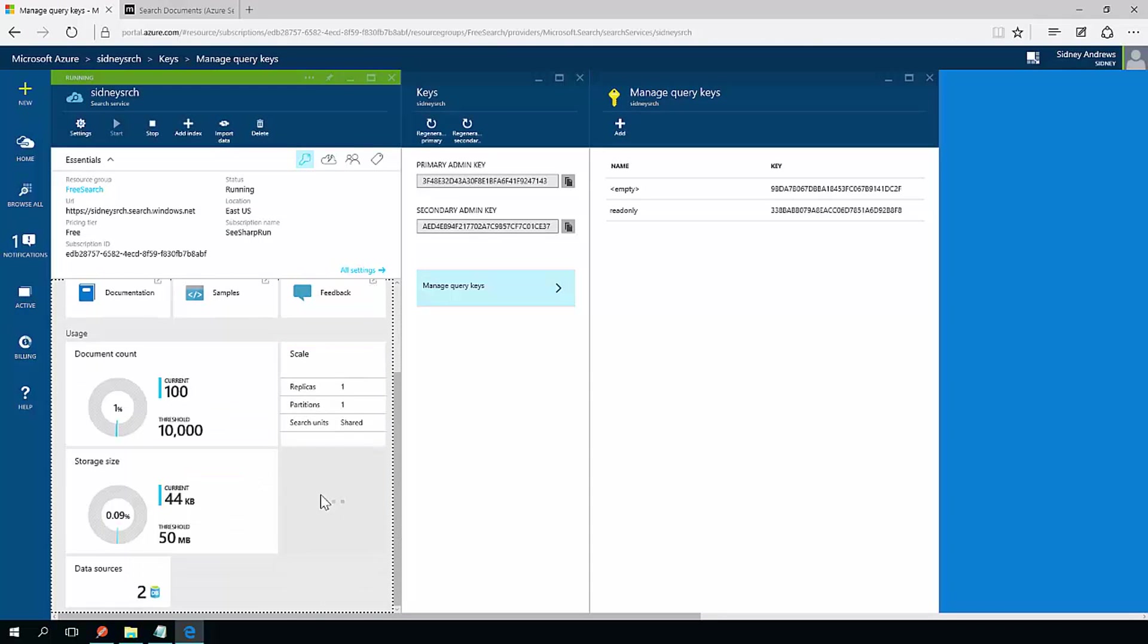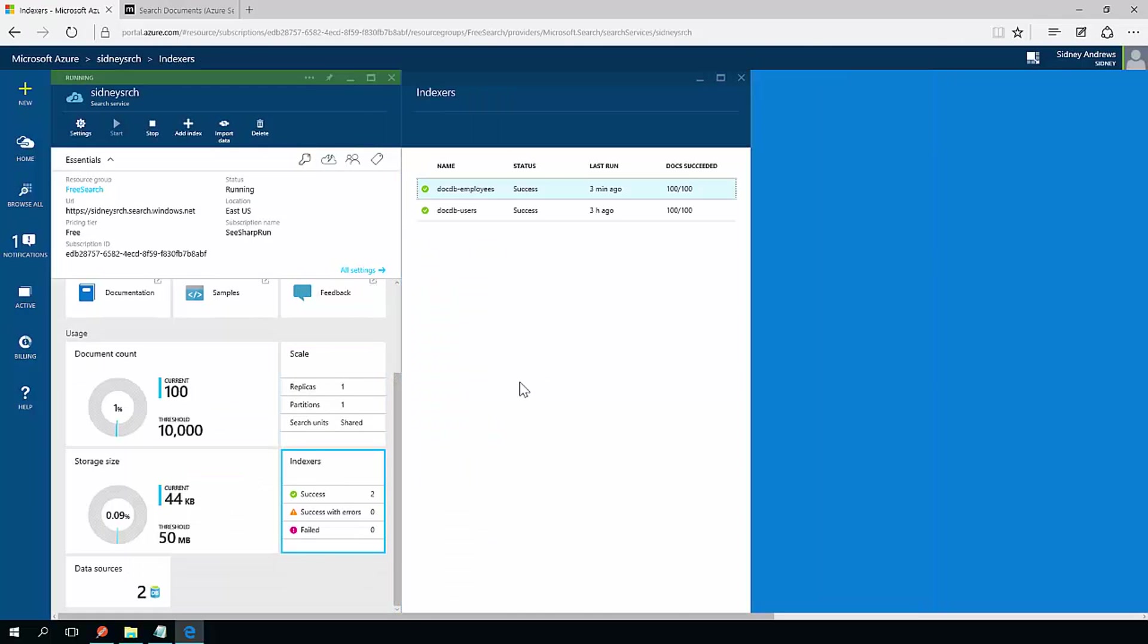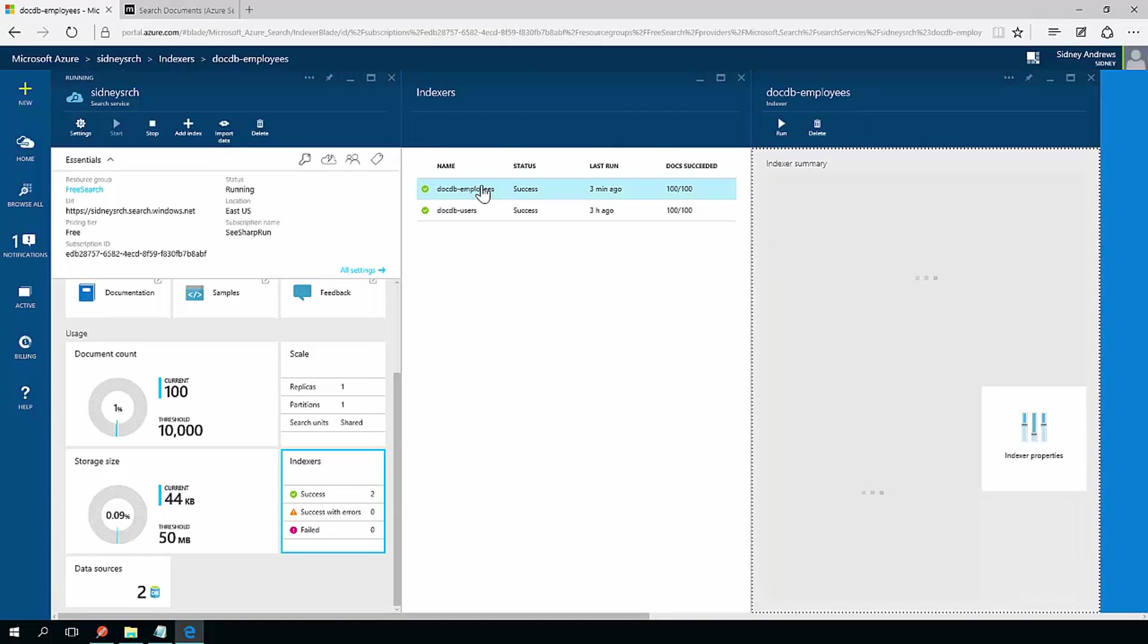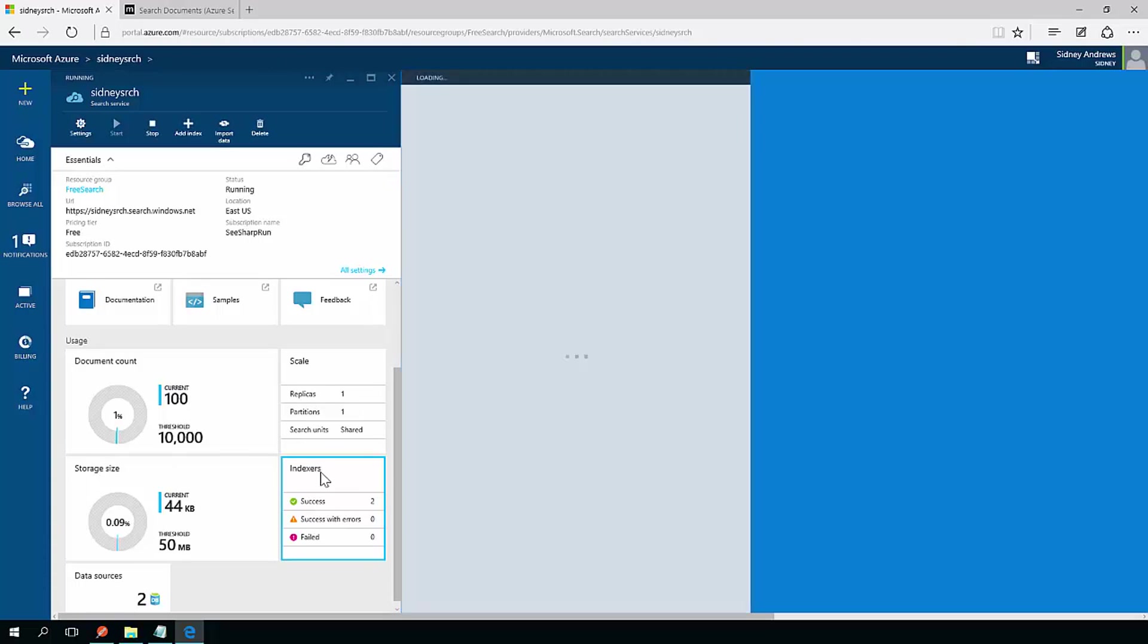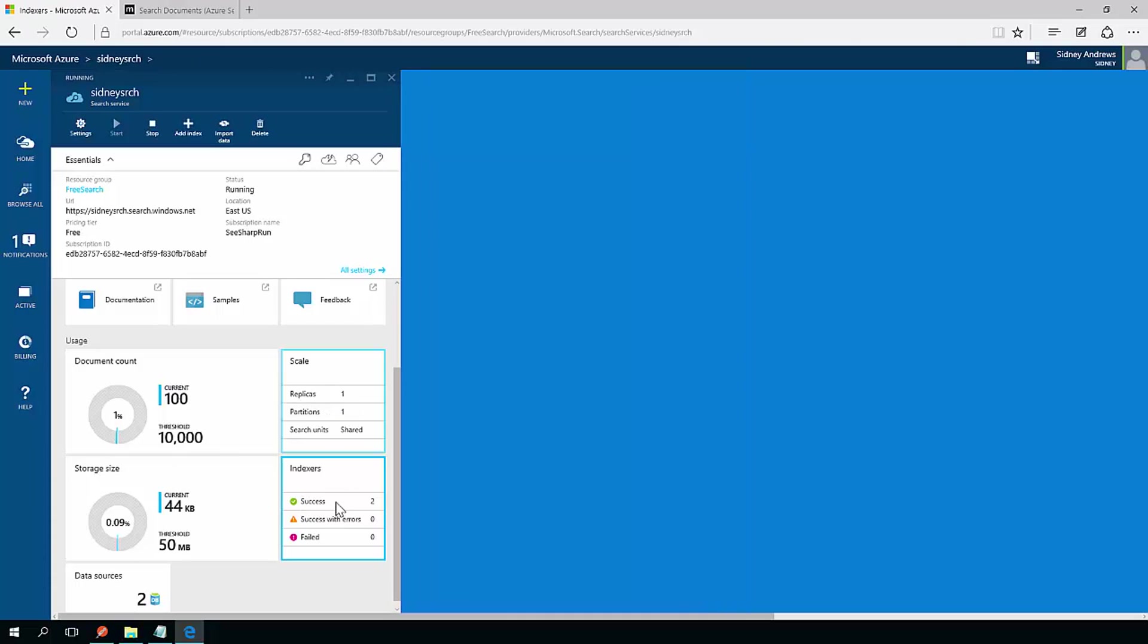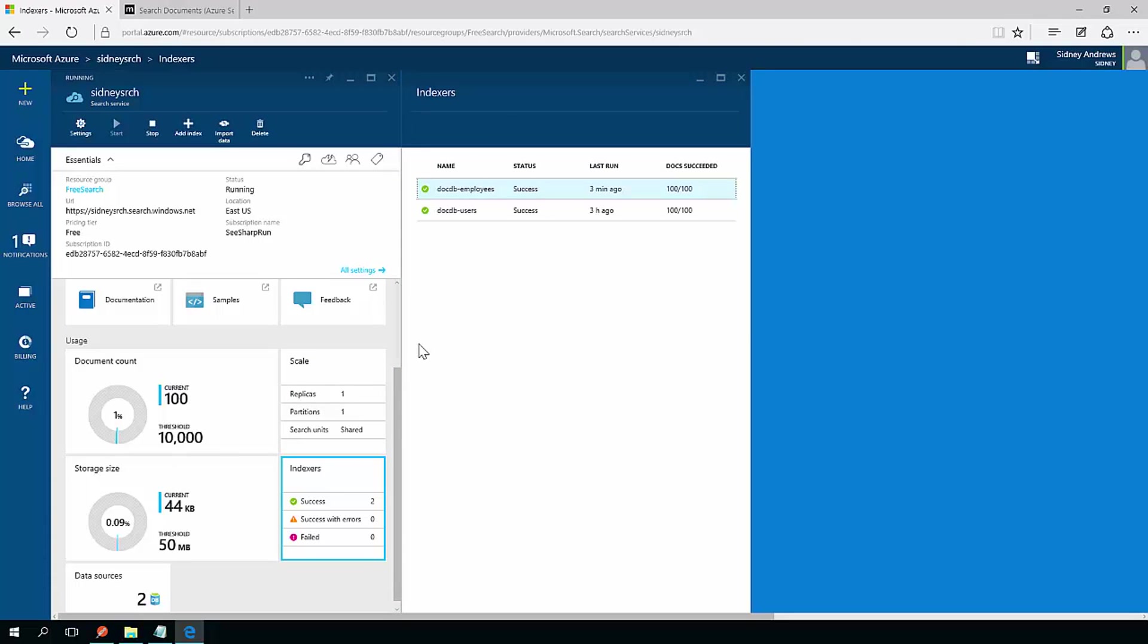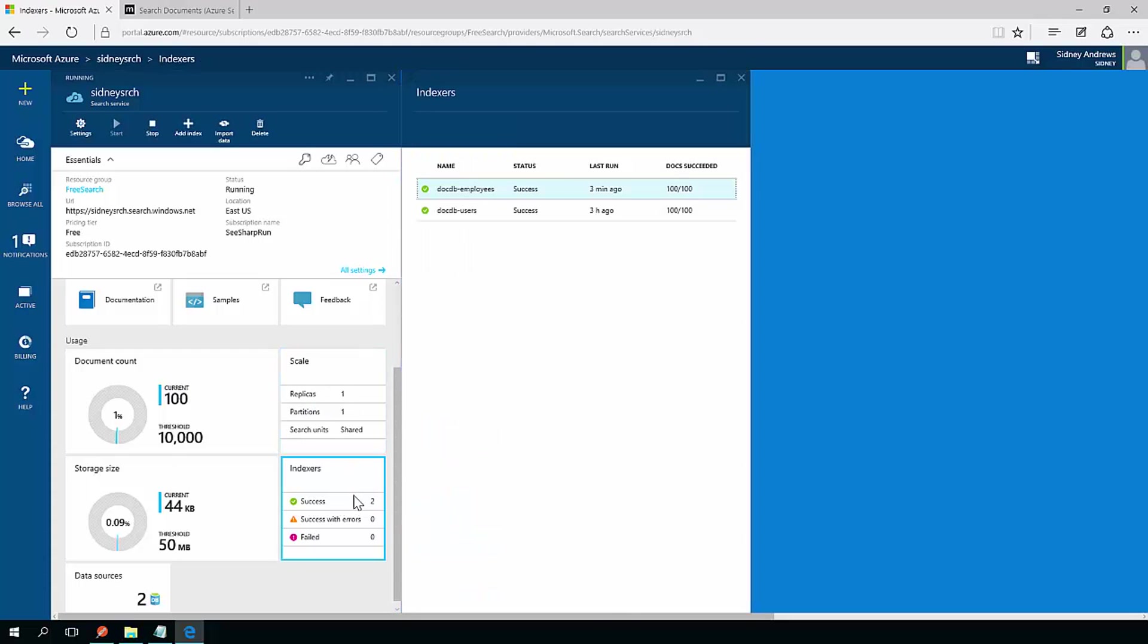And go down to the indexers. And I can see that the docdb employees indexer ran three minutes ago. I can keep refreshing until I see a time it ran that I'm happy with. Right now it's still three minutes ago. So it takes a little while for the indexer to run, but once the indexer runs, it will actually update with the new information. And when I say it takes a while, I mean seconds. I'm not talking about minutes or hours.